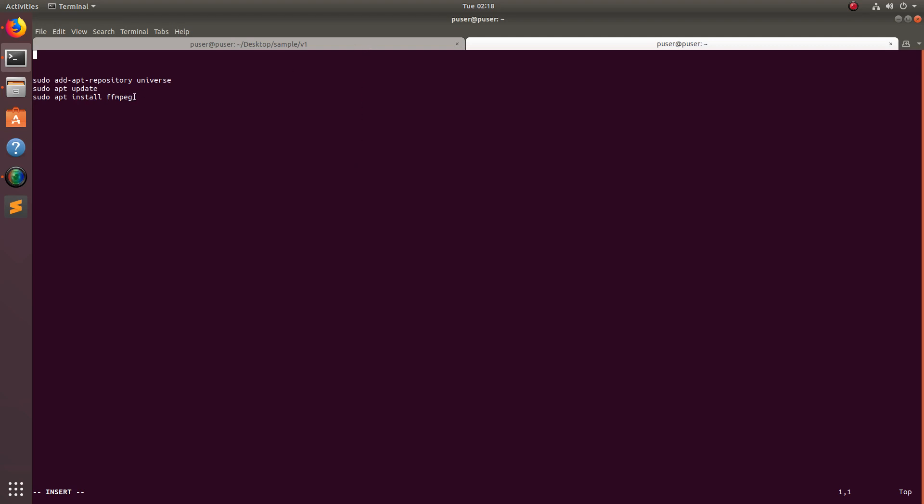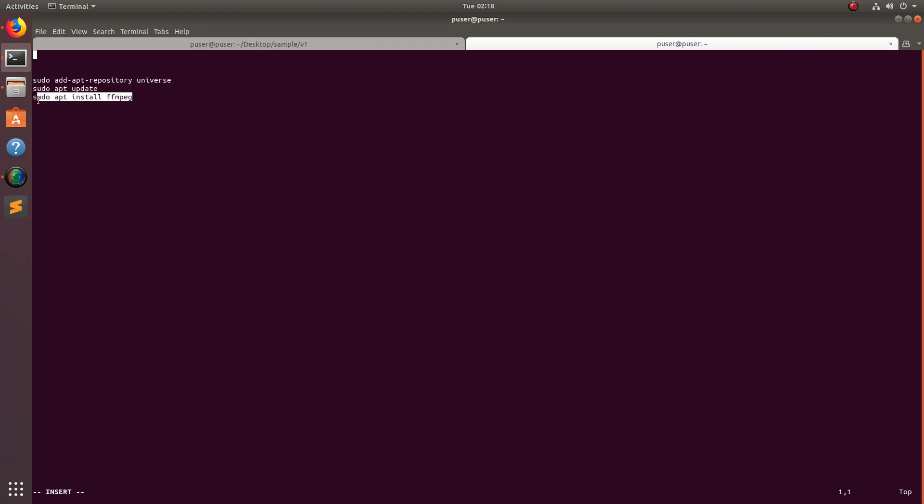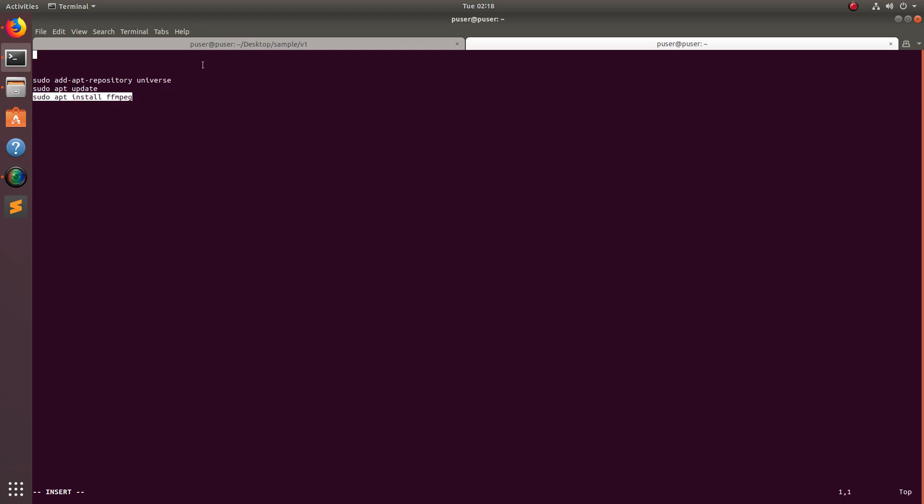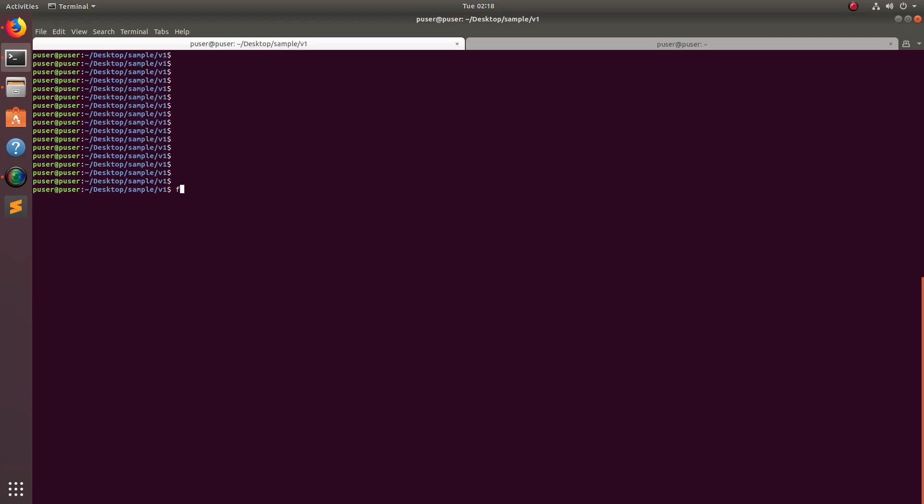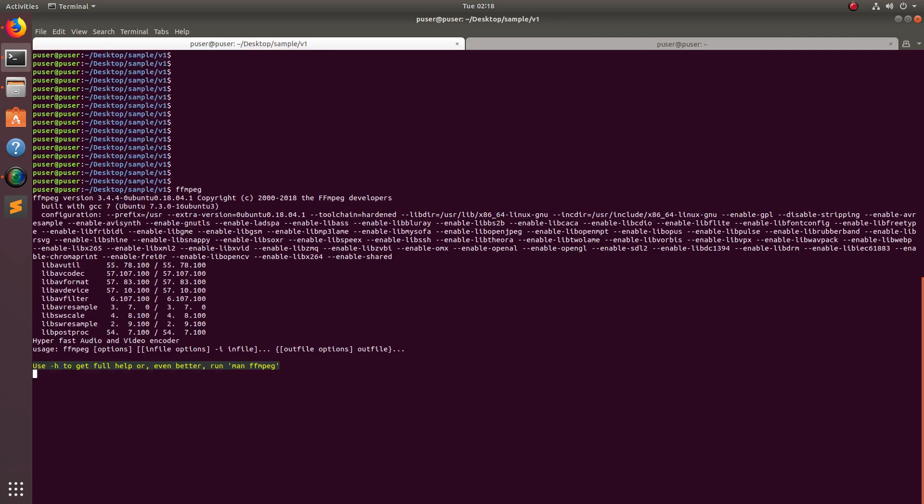First we need to install ffmpeg. If you are using Ubuntu system, just execute these three commands: add universe repo, then run apt update, then apt install ffmpeg. I already installed ffmpeg 3.4 in my system.